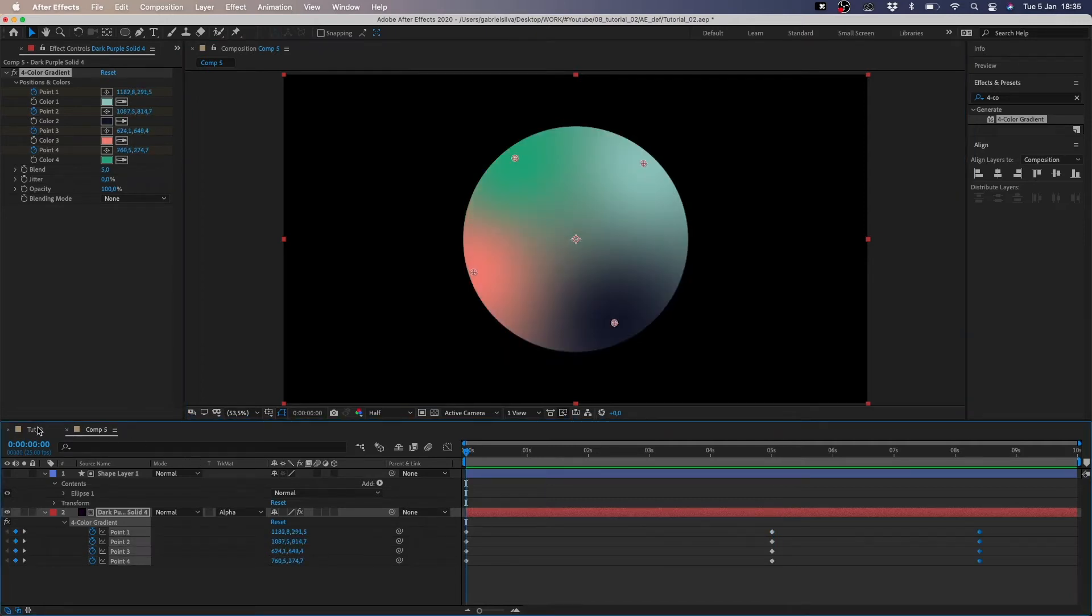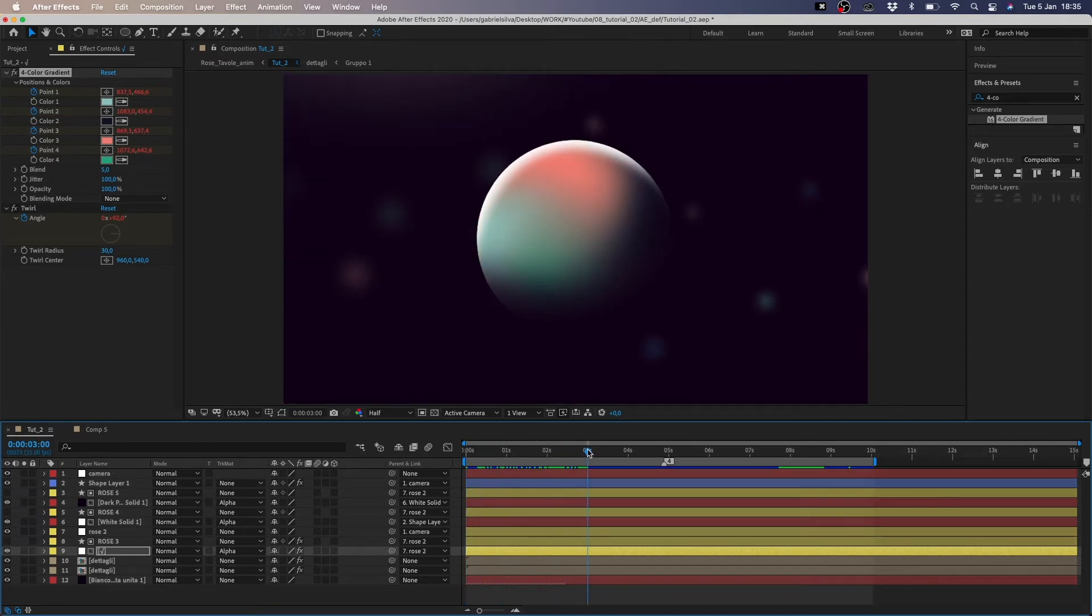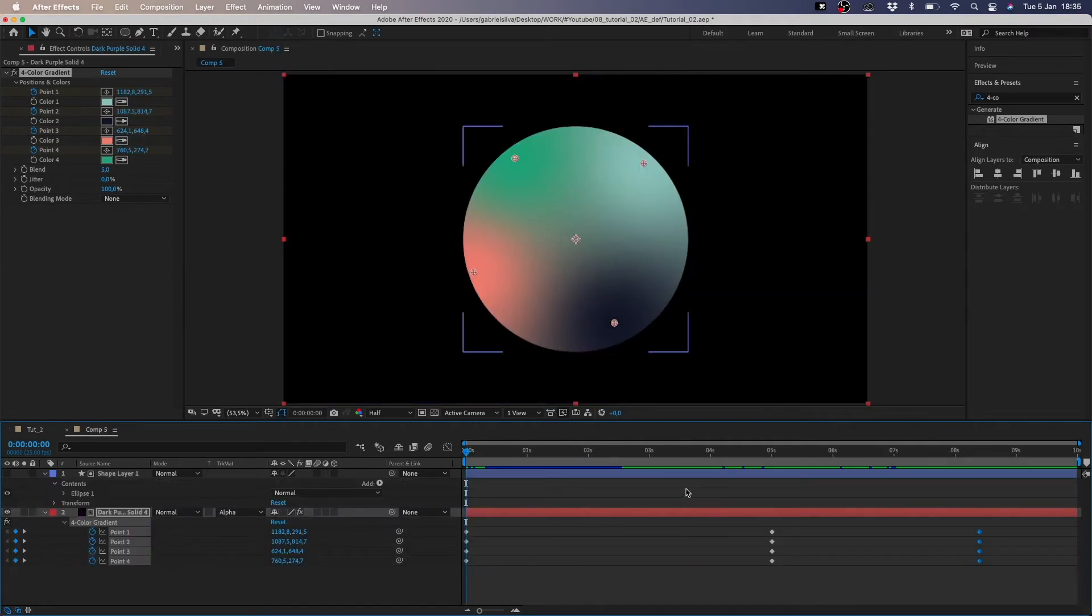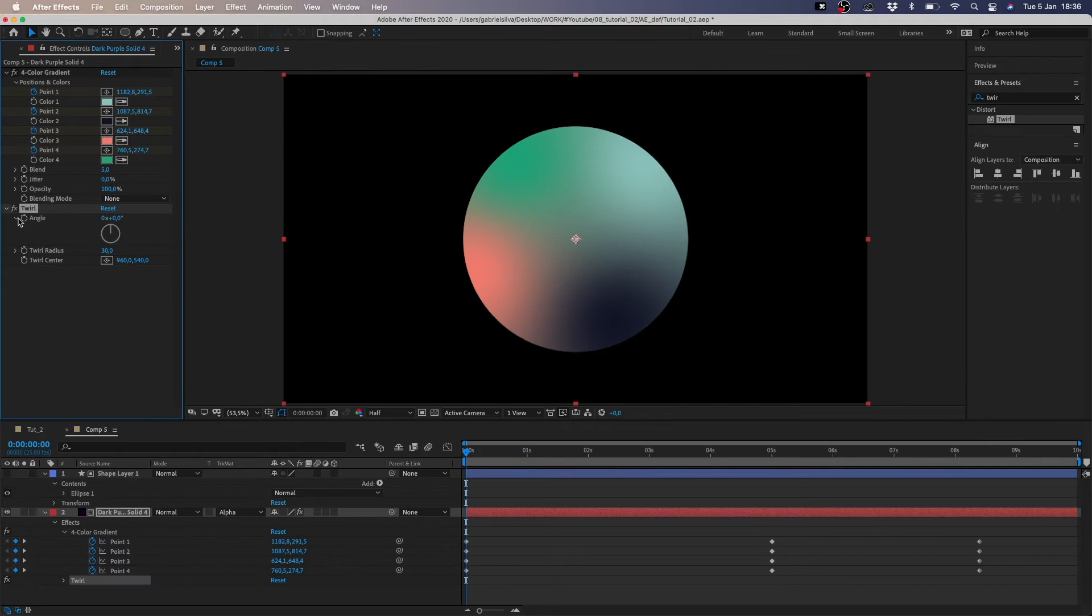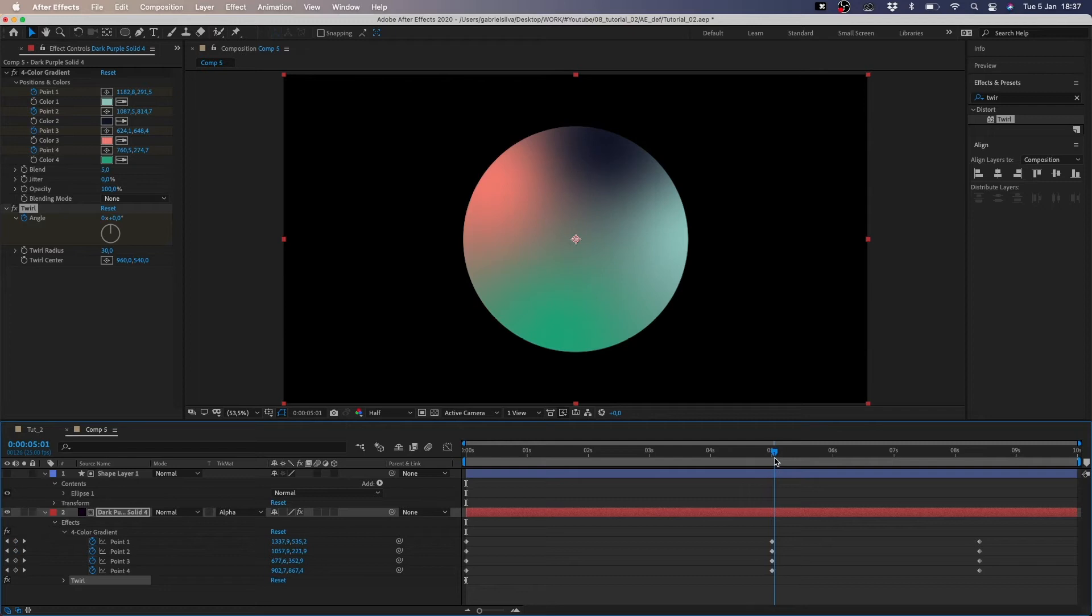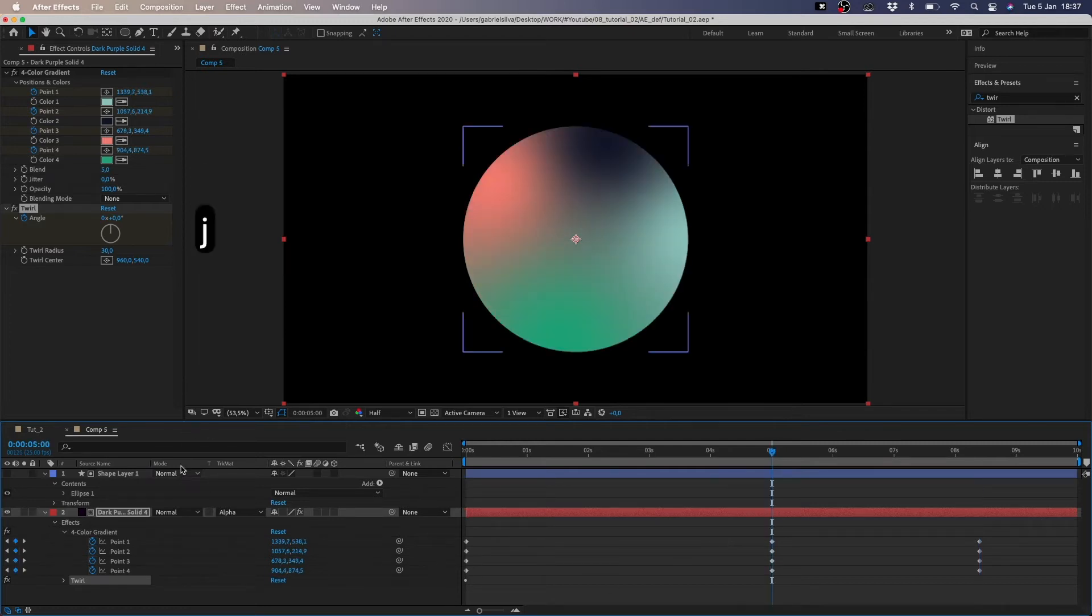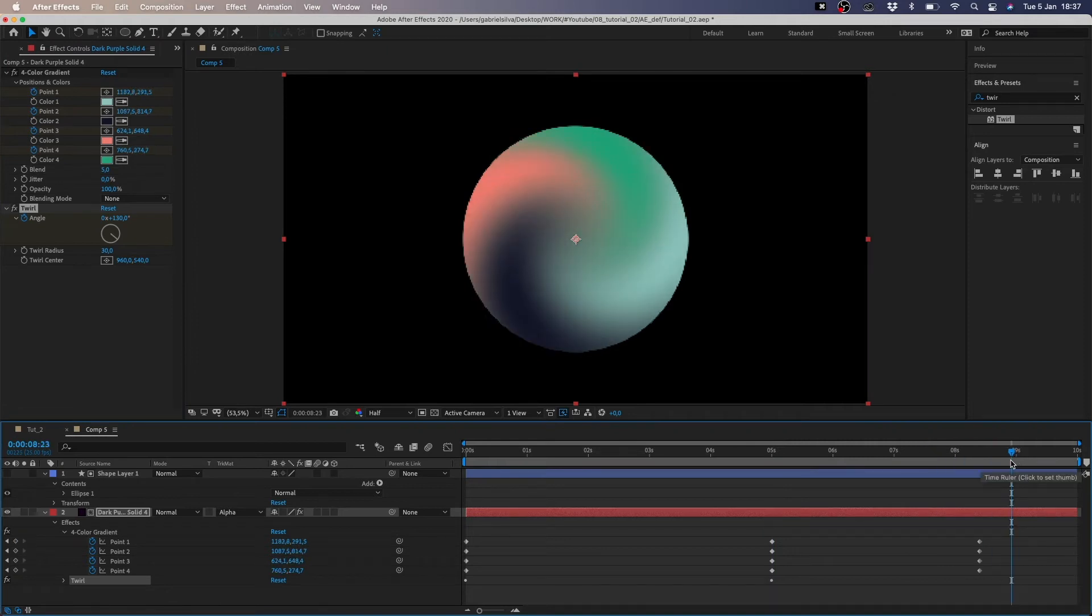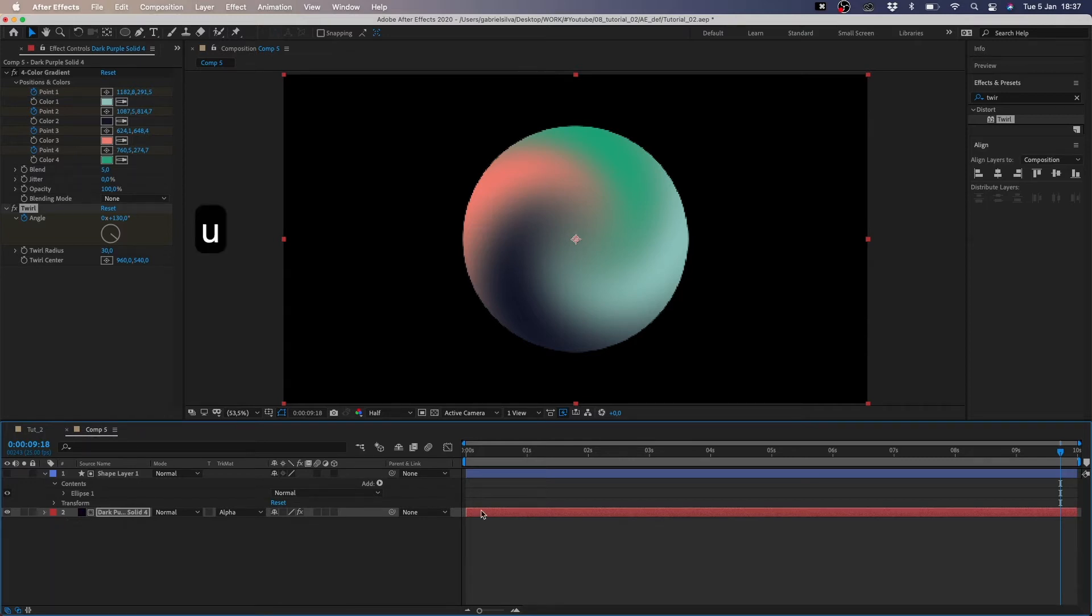As you can see here in my final animation I have this twist effect. There is this twist effect we have to add to our animation. So we apply twirl effect. We just twist our gradient colors. Now we just animate the angle of our twist effect. So we keyframe the angle on zero seconds and we can put another keyframe here and twist a little bit. And for the final we just copy the first one.